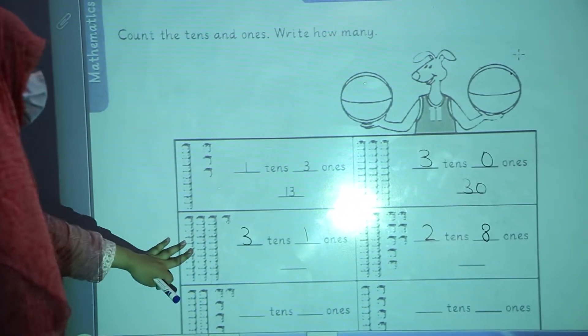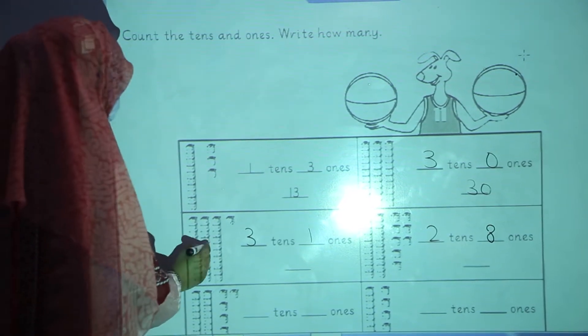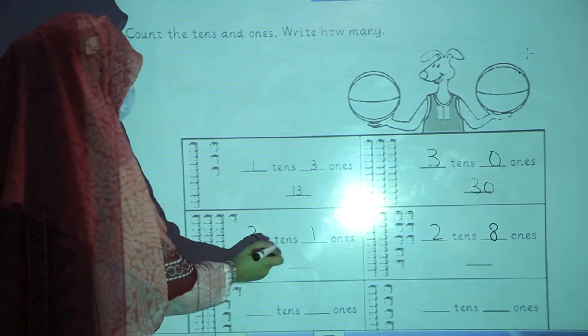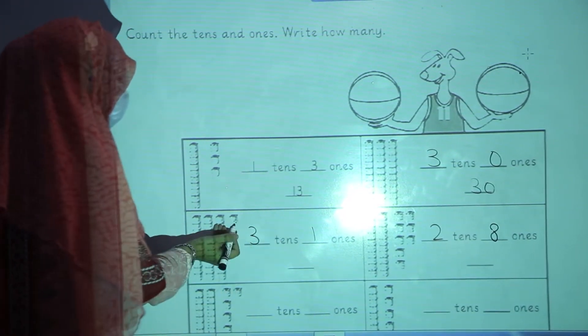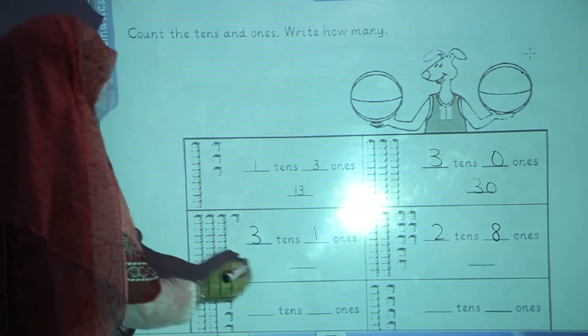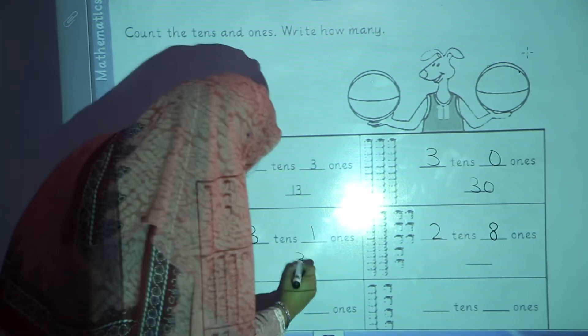Now in the third question: 1, 2, 3. 3 tens and how many ones? Only 1. The number will be 31.